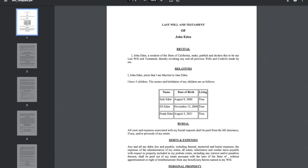In summary, by using DocuMate with the Clio integration, users can leverage the data that they already store in Clio to automate the generation of their complex documents using DocuMate. Thank you for your time.